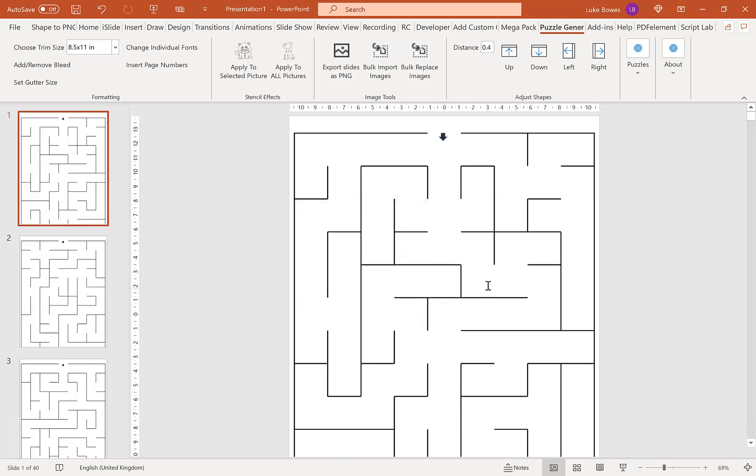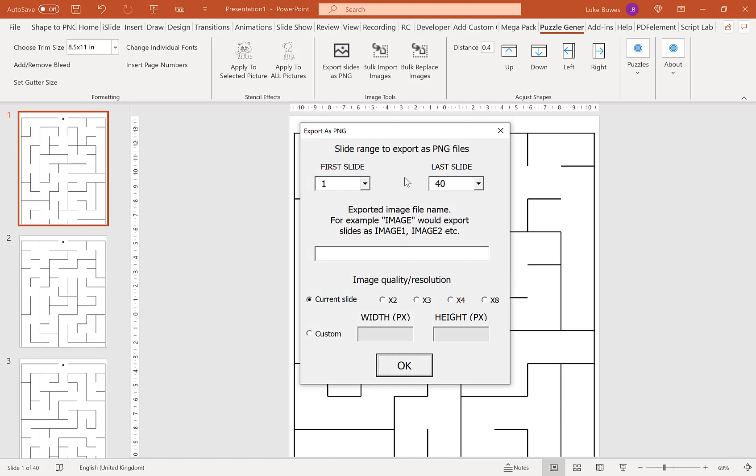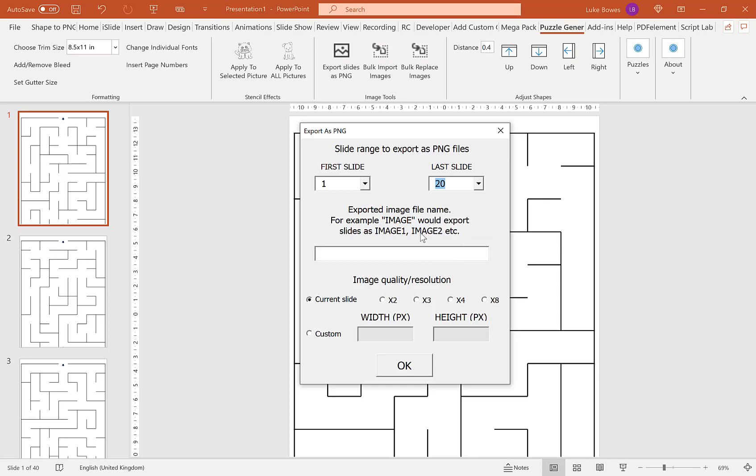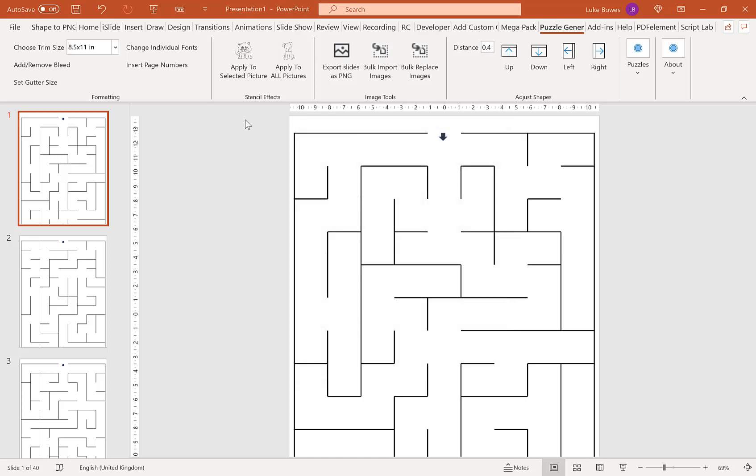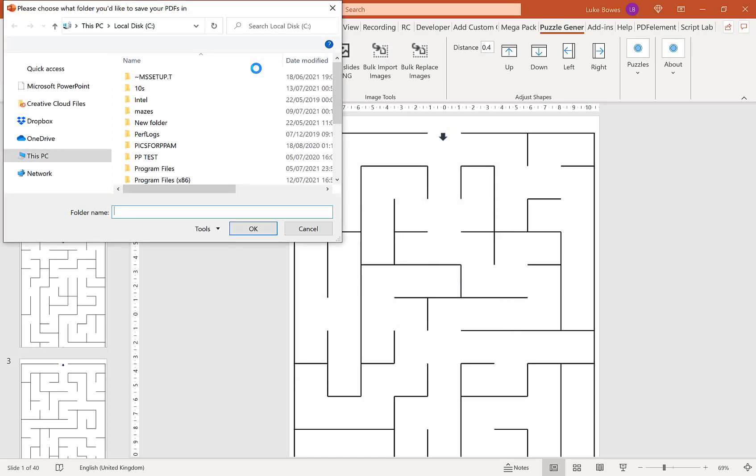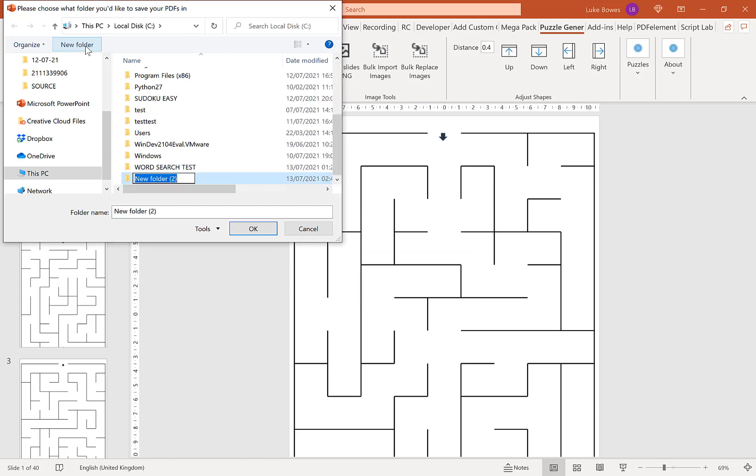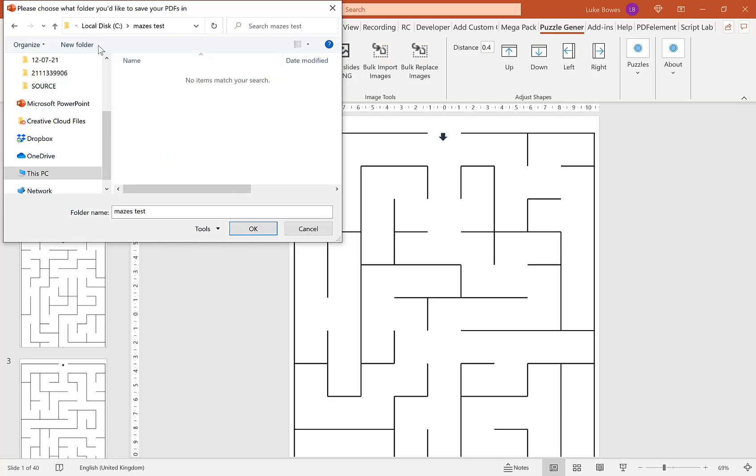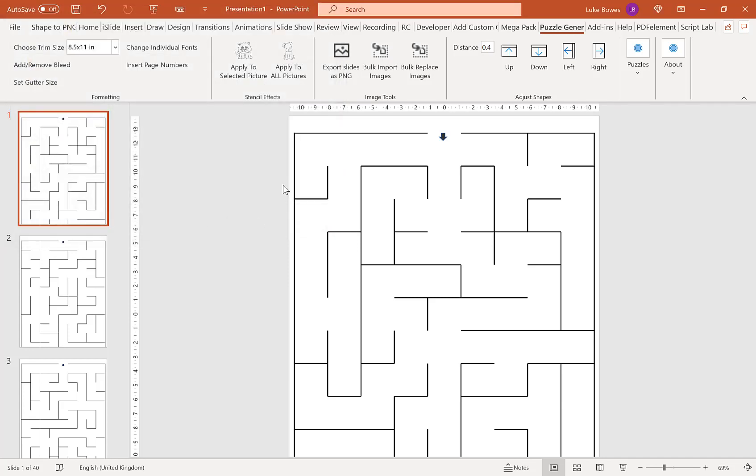Then we want to use the bulk export tool here. First, we'll export the slides. Initially, I'm just going to do the actual mazes without solutions. So do 1 to 20, click mazes, keep the quality default. Then I'm going to create a folder, mazes test, and inside here, mazes.